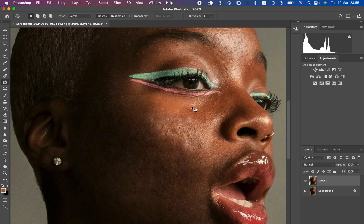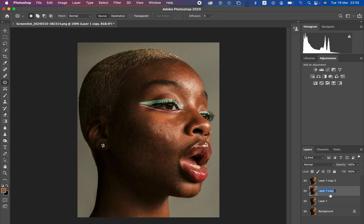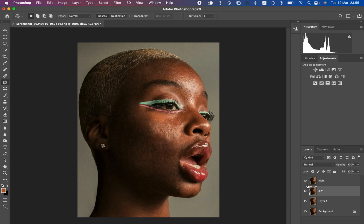In order to perfect these patches, we are now going to create two more layers above the cleaned layer. Press Ctrl J twice — or Command J twice on Mac. We are going to name one layer 'low frequency' — remember, low frequency represents the colors. And this one will be the 'high frequency,' which is for textures. Hide the high frequency layer and select the low frequency layer.